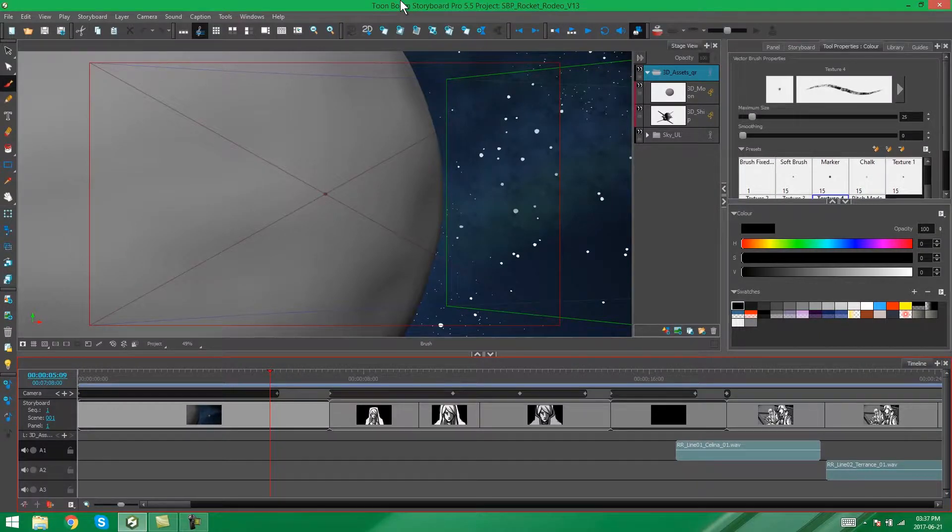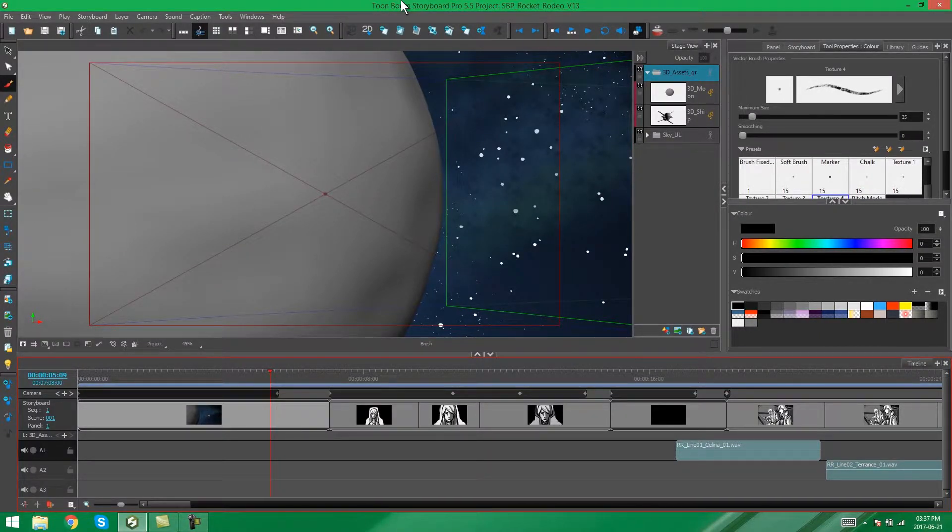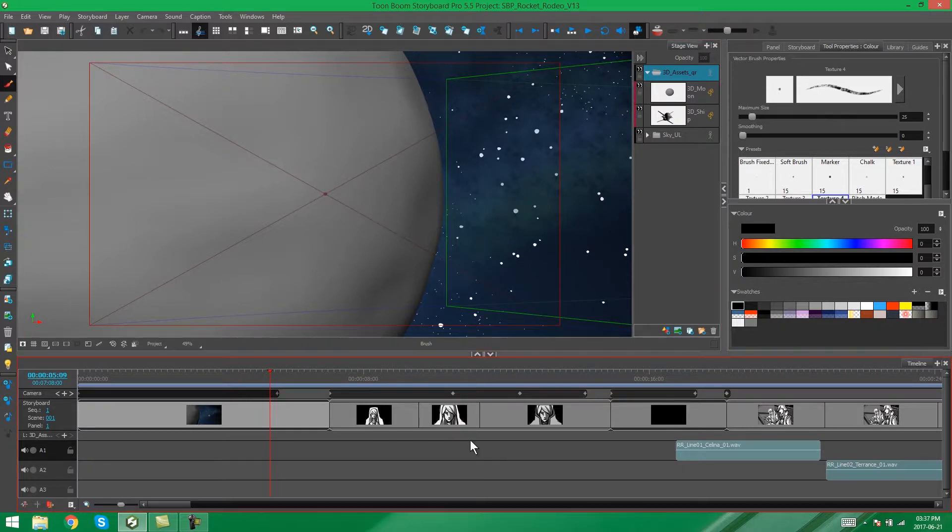Hello everybody, it's Kim here, and in this video I'm going to be showing you how to change the colors of your panels in Storyboard Pro.